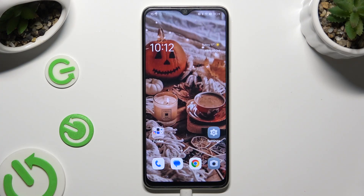Hi, in front of me is the Oppo A18, and today I would like to show you how you can manage app permissions.